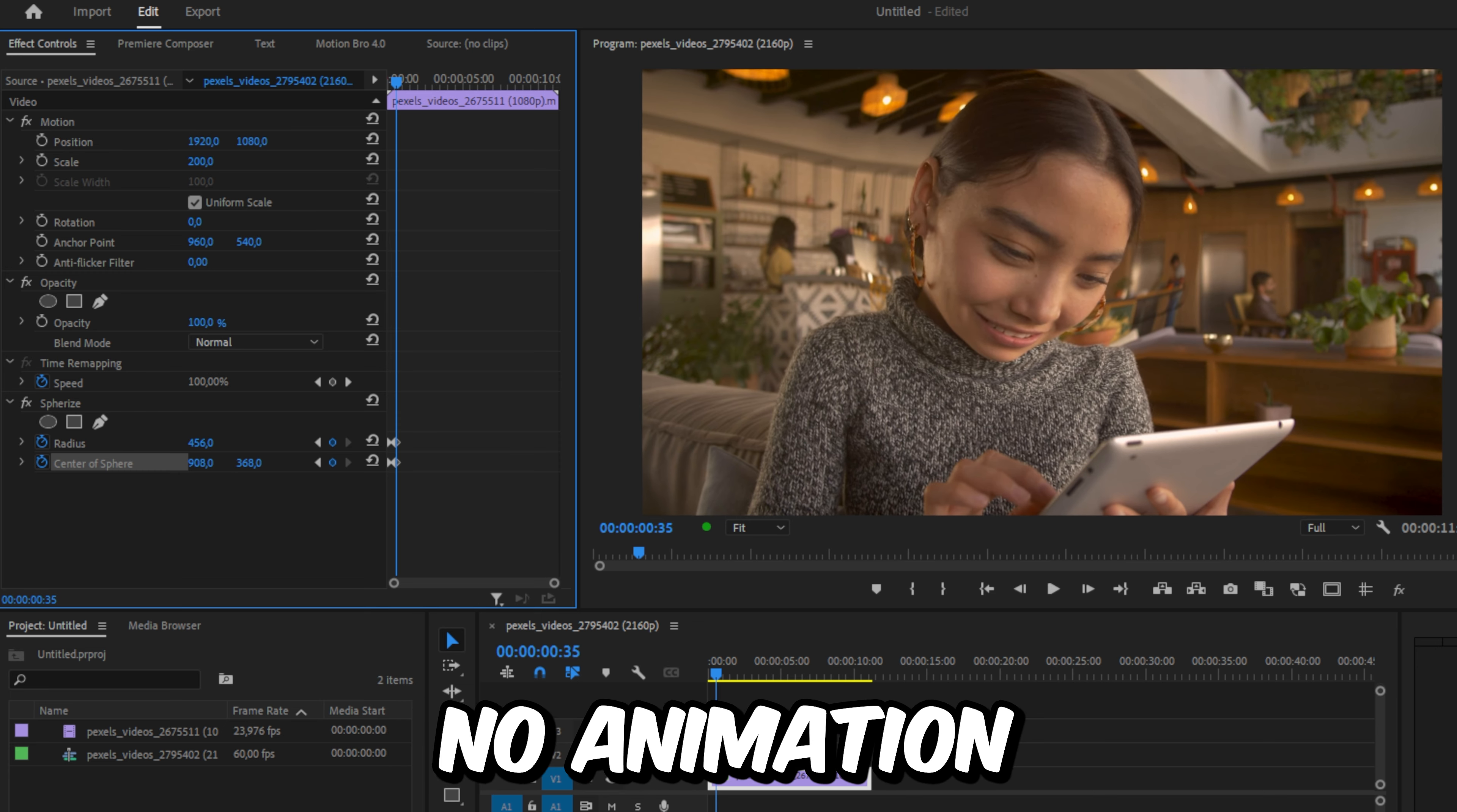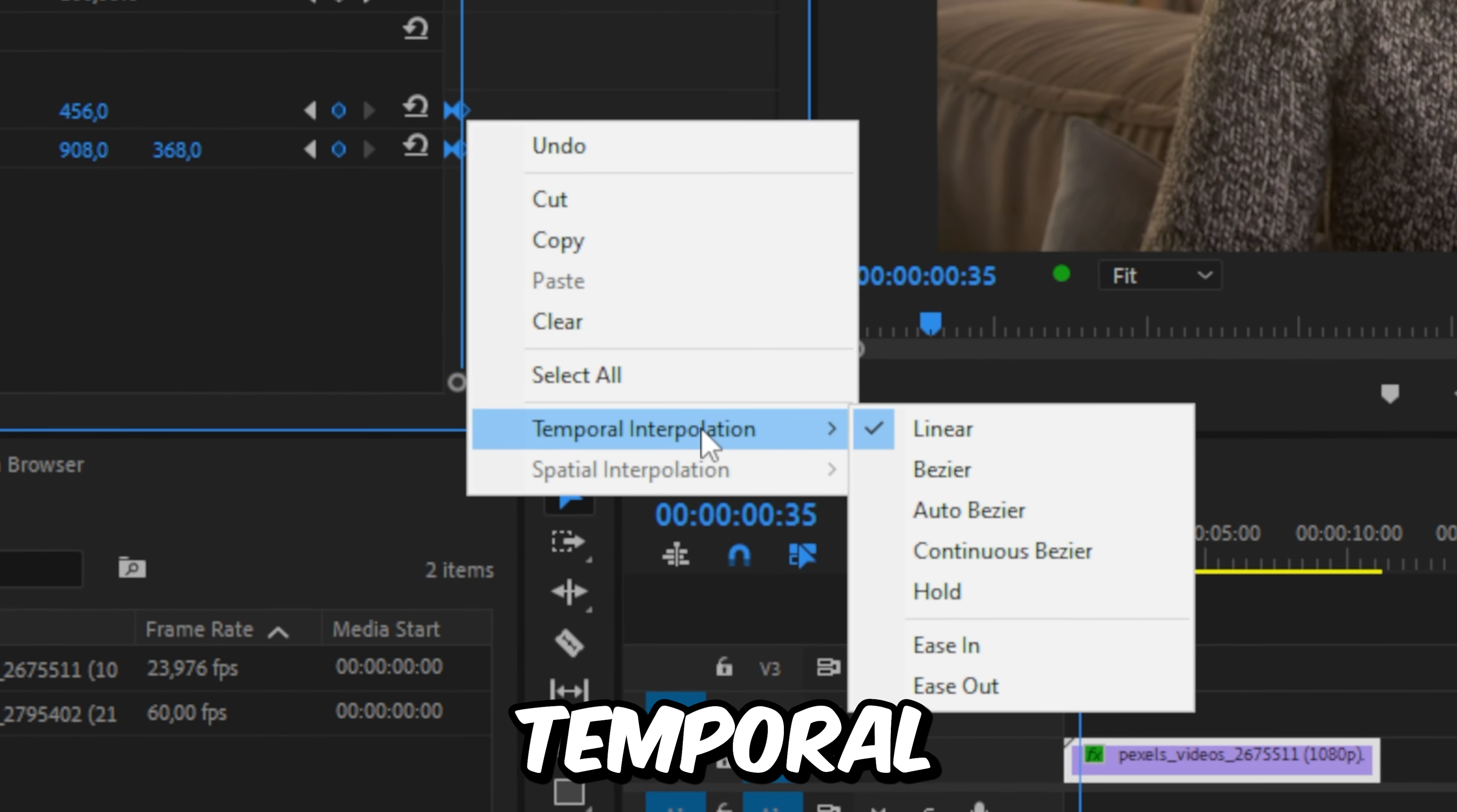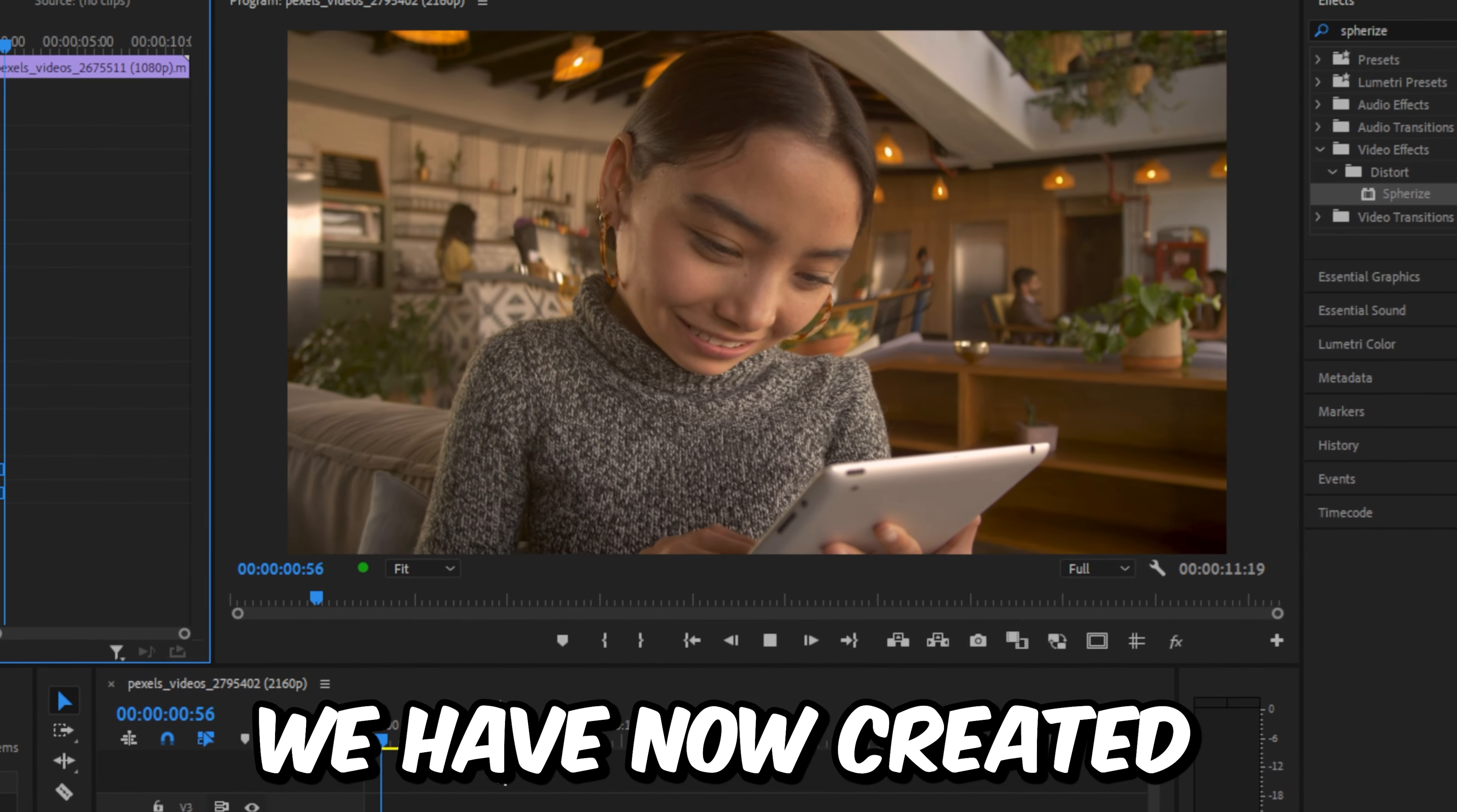To set the keyframe animation for this effect, select the radius and center of sphere keyframes, then right click on one of them, go to temporal interpolation, and select hold. We have now created this effect. Subscribe!